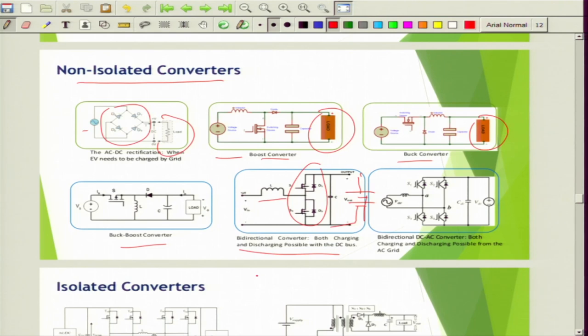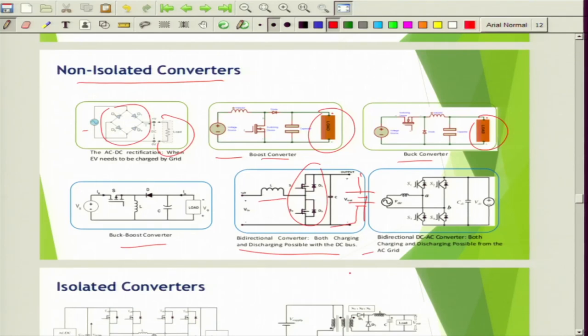If there is excess power available in the electric vehicle battery and there is a power requirement at the grid side, the battery can inject power into the grid. If there is a power requirement from the battery perspective, then the battery gets power back from the grid. There is also a bidirectional DC to AC converter where both charging and discharging from the AC grid is possible, enabling both V2G and G2V operation.